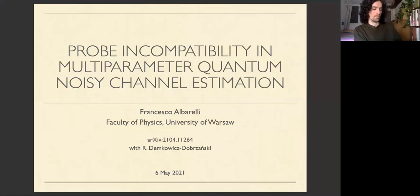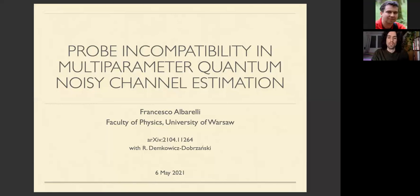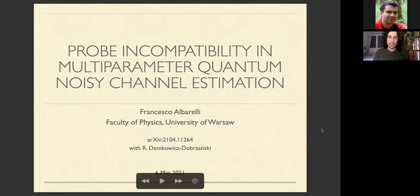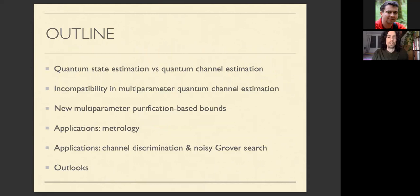Hi, hello, and thanks for being here. Today I want to present our recent work, recently put on the archive last week, about multi-parameter quantum channel estimation, with a particular focus on the issue of probing compatibility. The outline of my talk is the following.